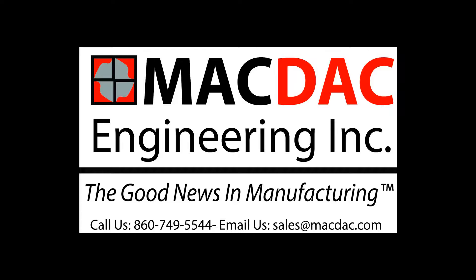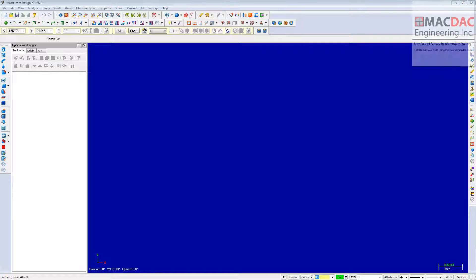Hello everybody, this is Dave Matuzik from MacDeck Engineering, and I'm going to show you how I intend to use SpaceClaim to prepare a model for machining inside of Mastercam.